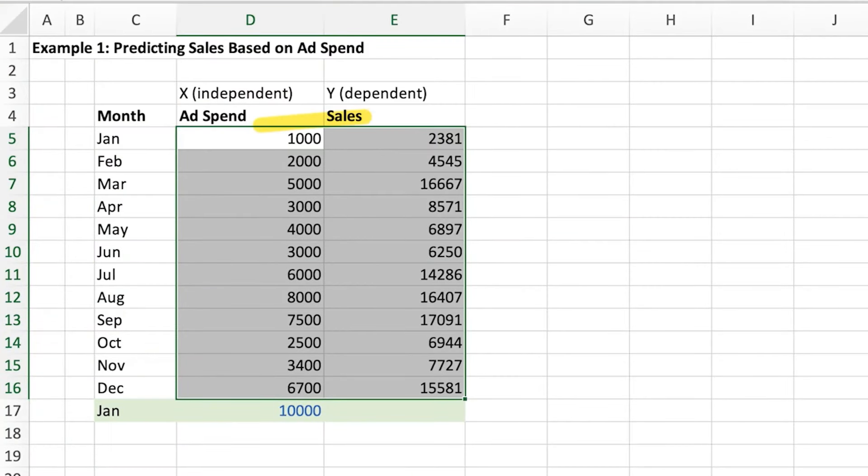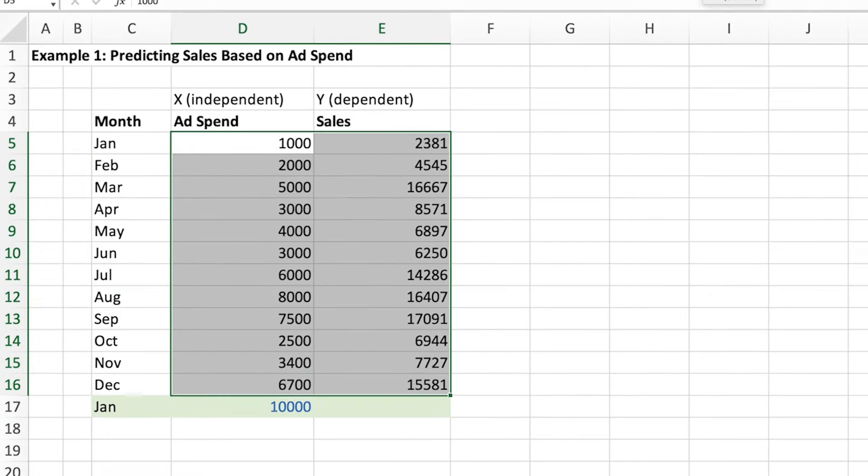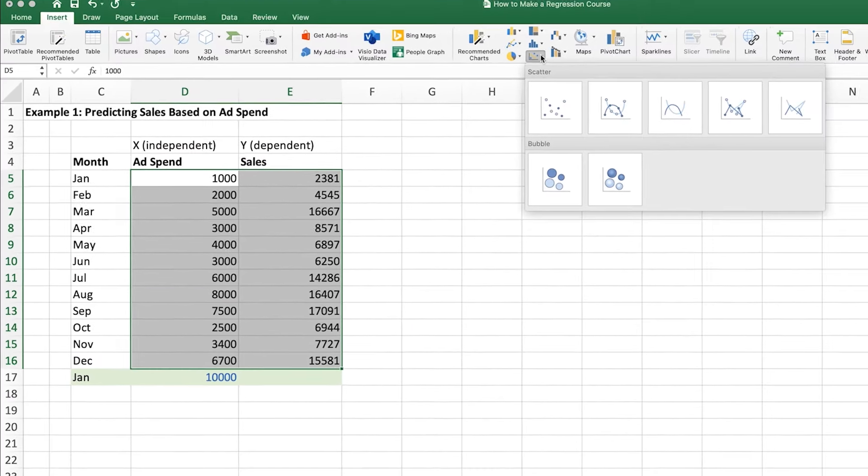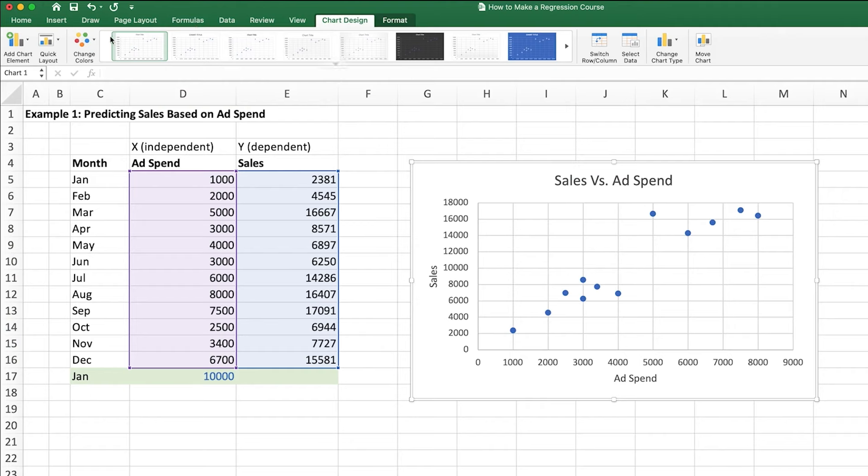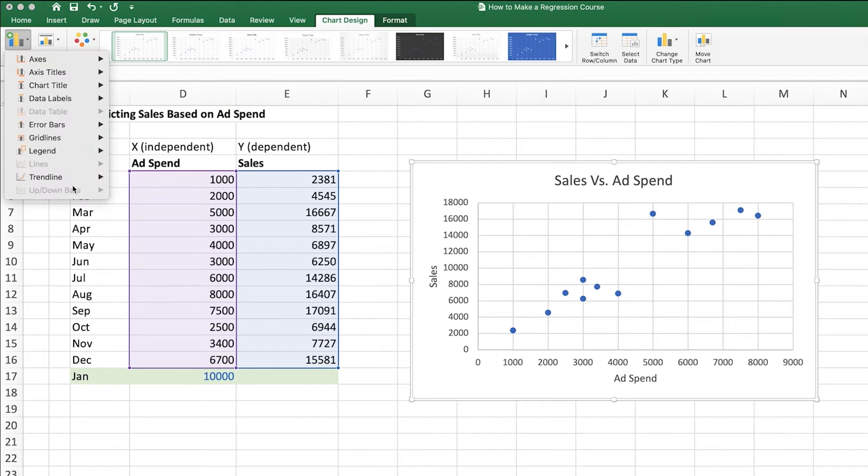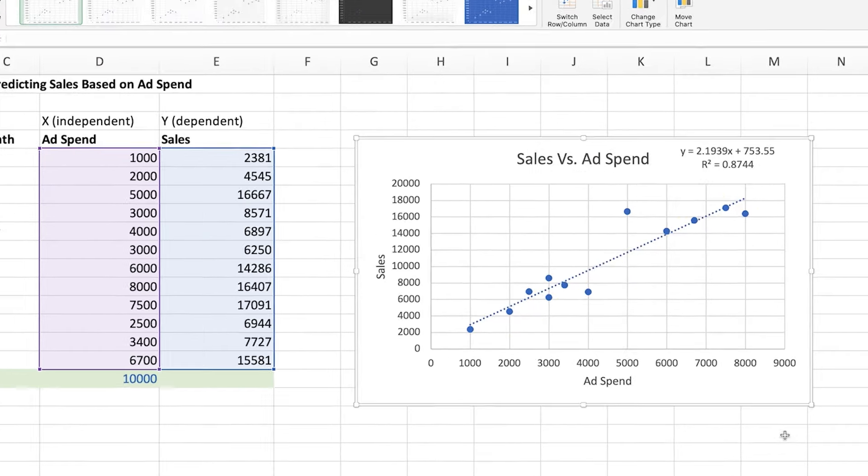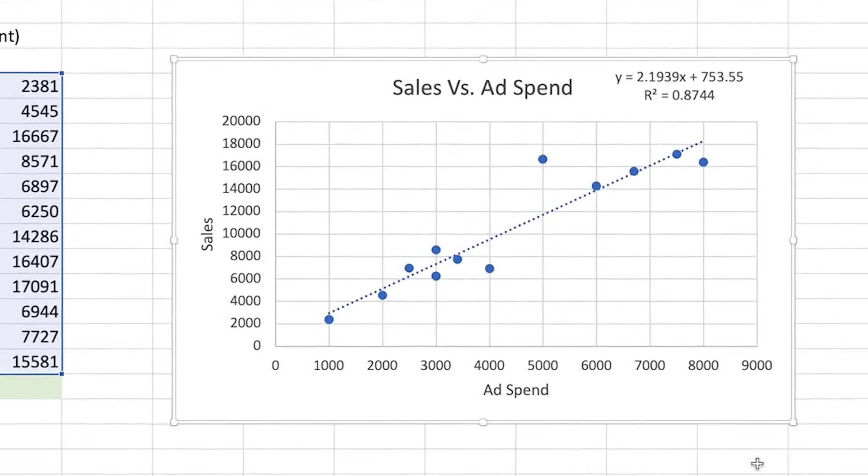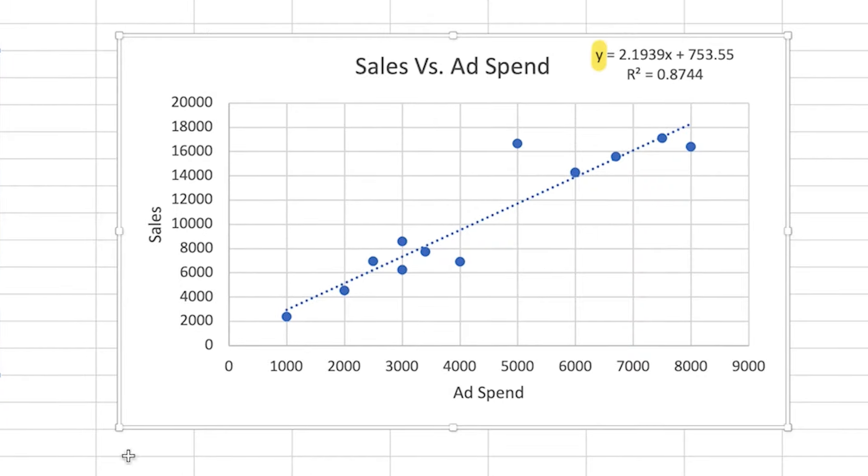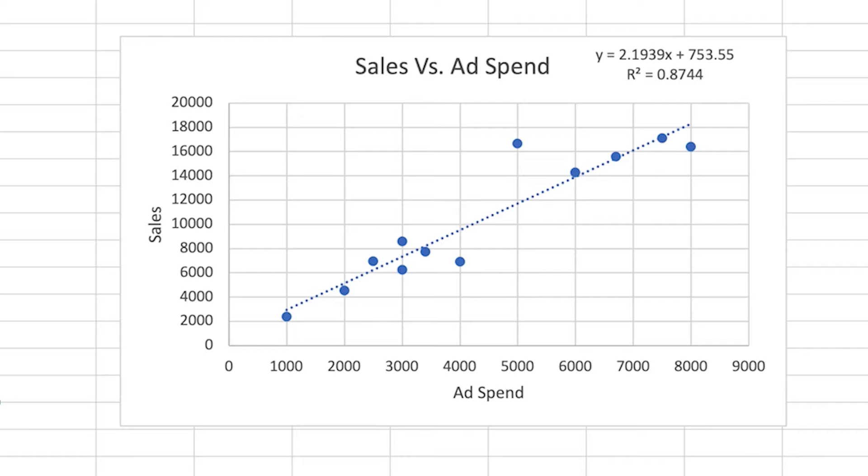So to sum it all up, we take a bunch of data points, put them in a scatter plot, run a regression line through them, use the equation to predict a future value y based on an input x, and use the r squared number as a barometer for how closely correlated these variables are, and how confident you can be in the accuracy of the predicted y value.